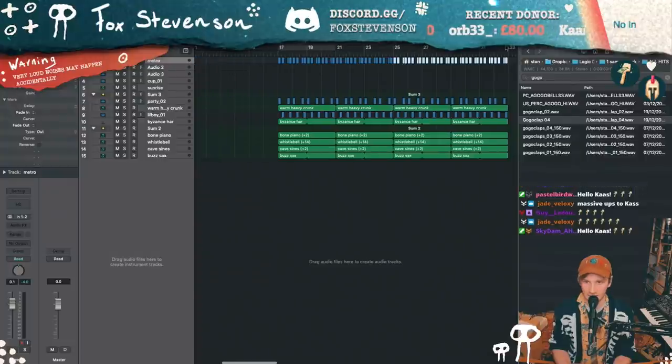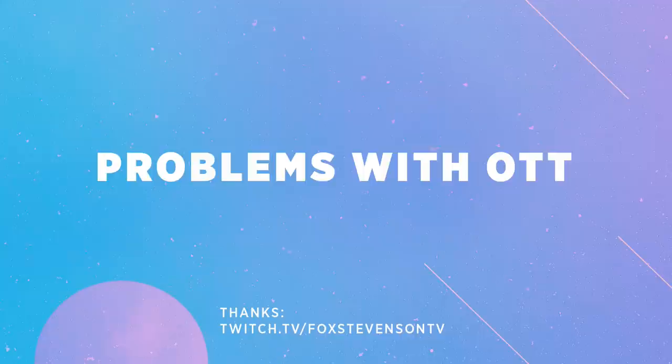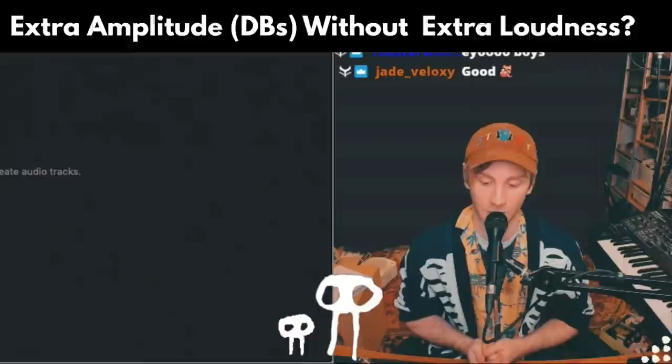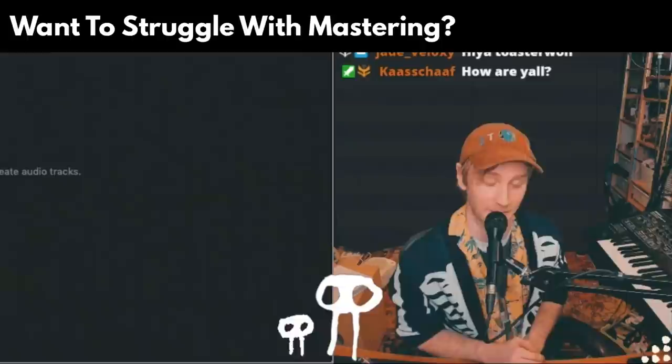The OTT thing — I'm over being an advocate for this because I've had this conversation way too many times. OTT messes up your phase between your lows, mids, and highs. If you want to create extra amplitude — extra dBs from your sounds without actually making them sound louder — and you want to struggle with your mastering because all of your high end is completely displaced from where you've saturated them, then feel free to use OTT.